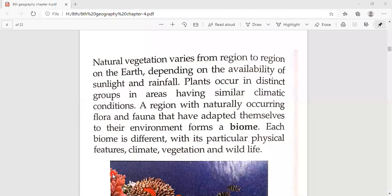Natural vegetation varies from region to region on the earth. In desert areas, the vegetation is different; in mountain areas, the vegetation is different. Everything depends on the availability of sunlight and rainfall. Plants occur in distinct groups in areas having similar climatic conditions.